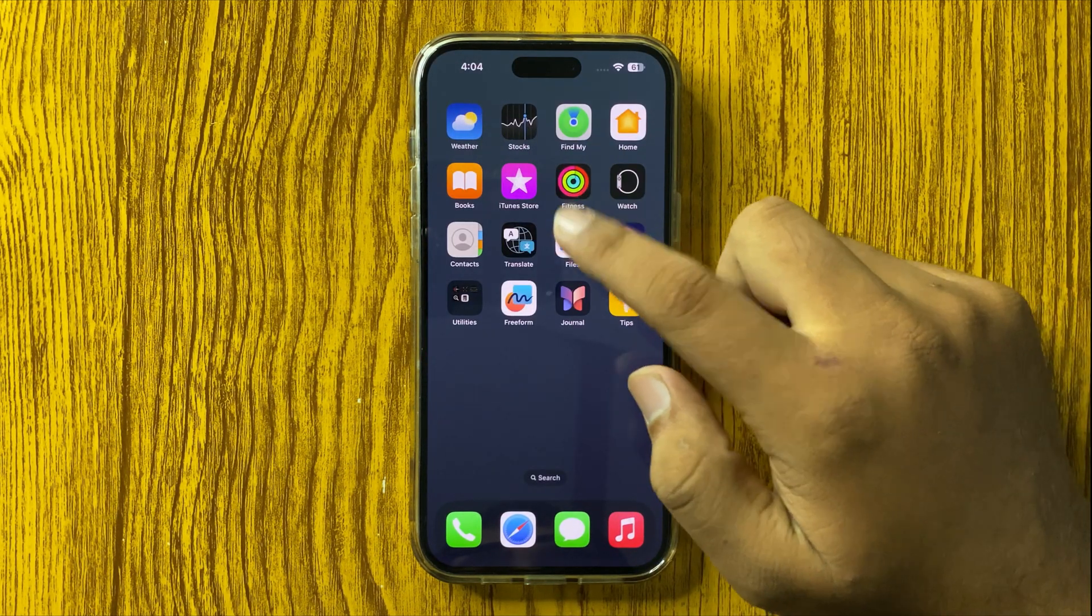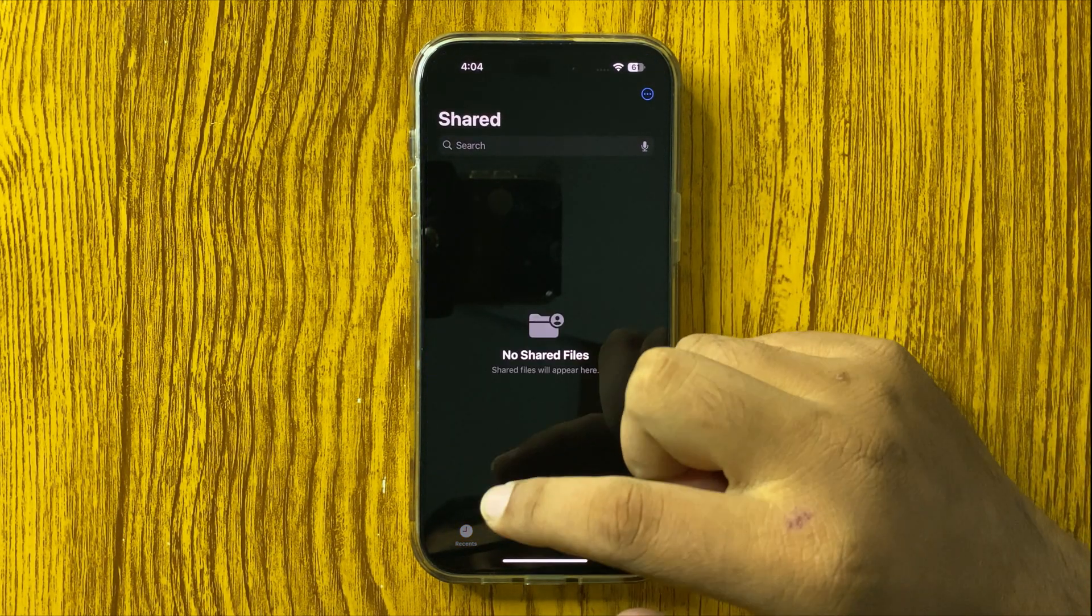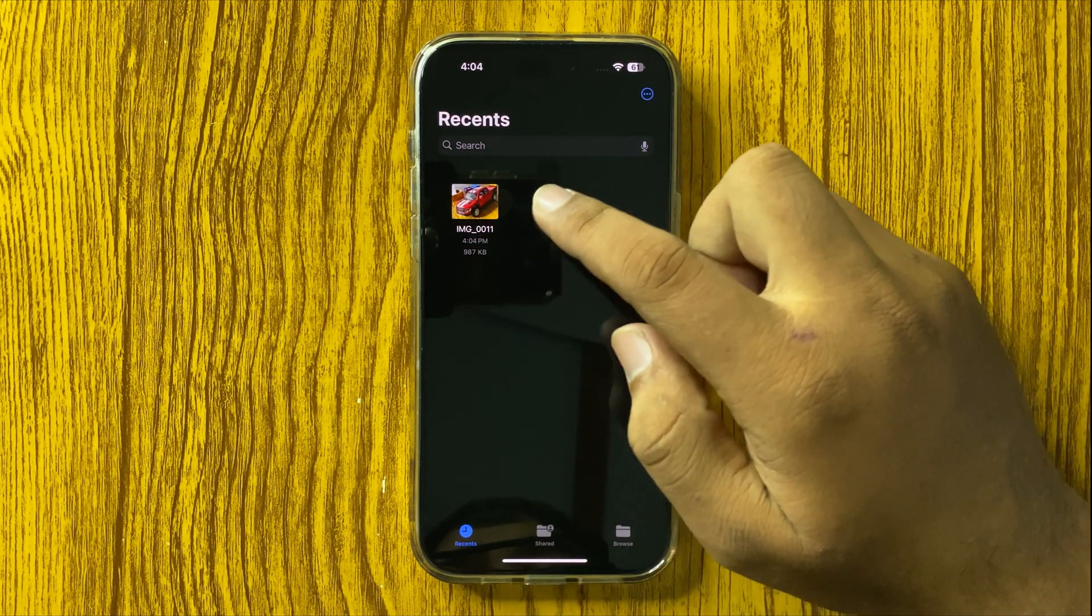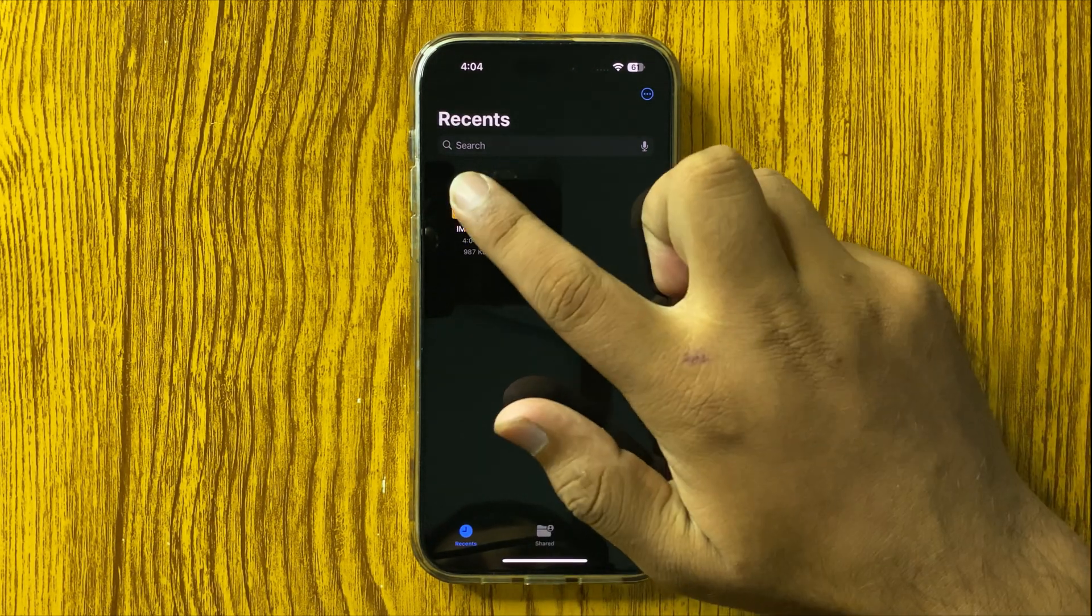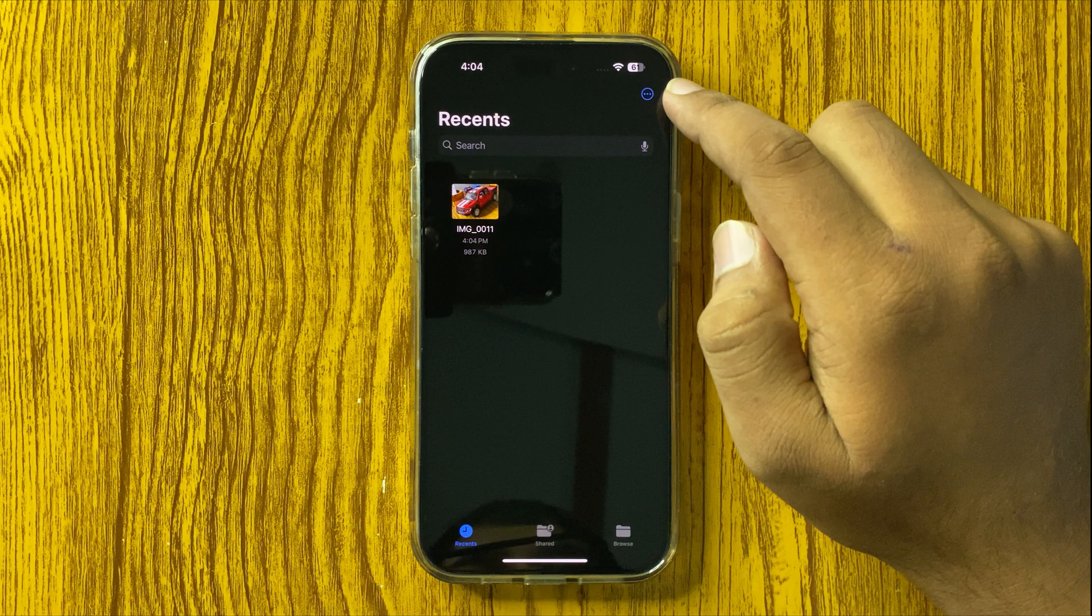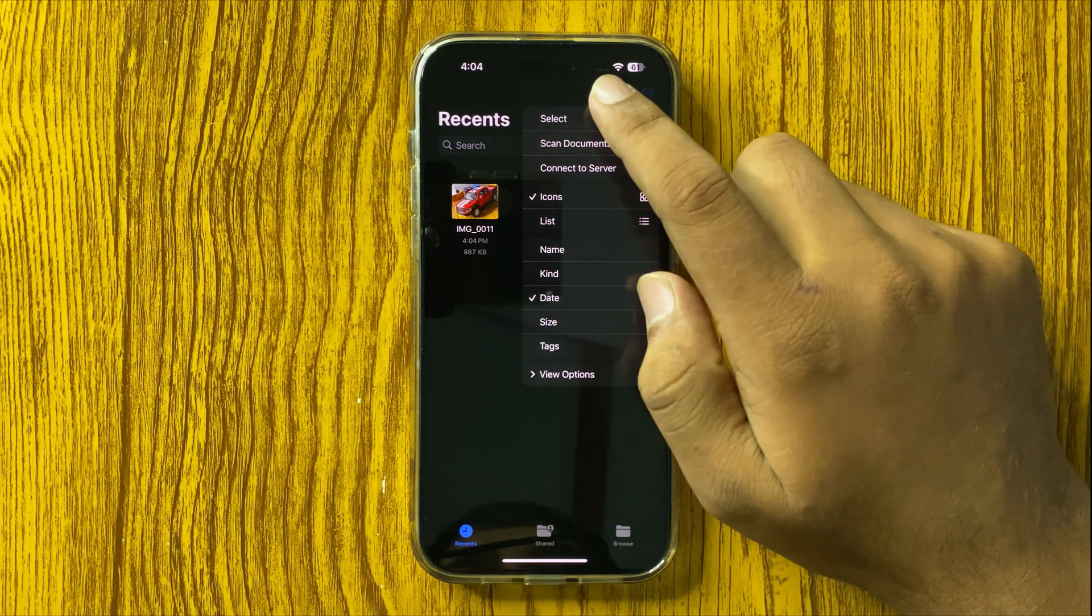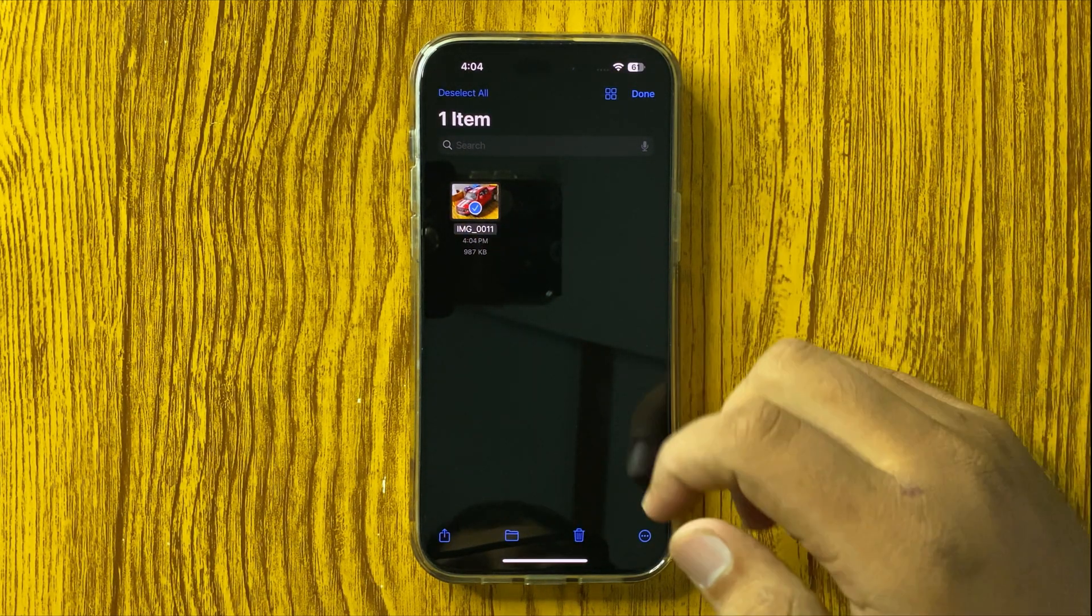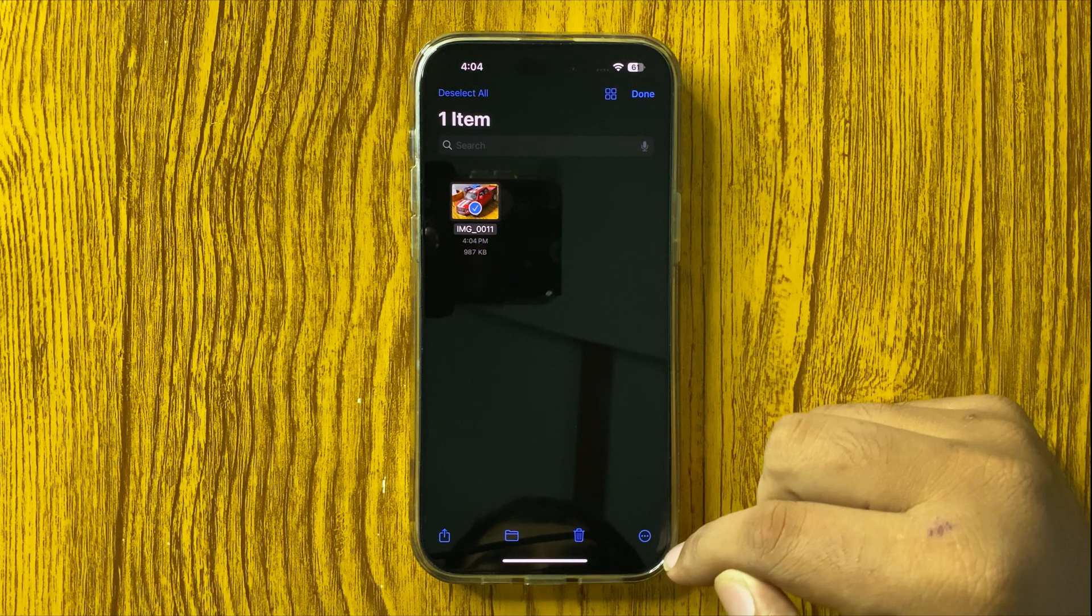Close the Photos app and open Files. Here you will find your photo in recent. Tap on the three dot more option and then tap on select. Now select the photo.